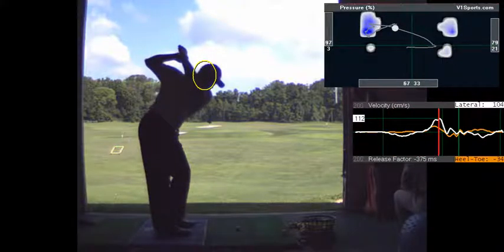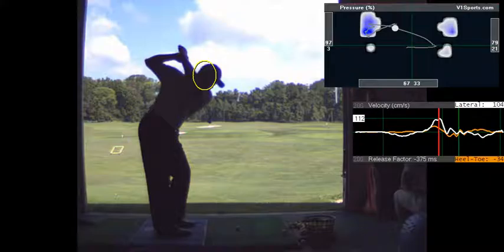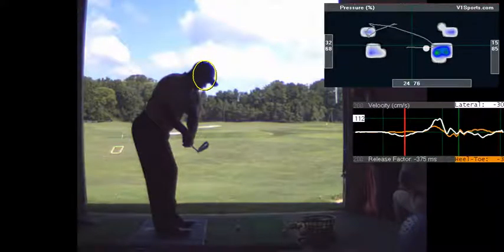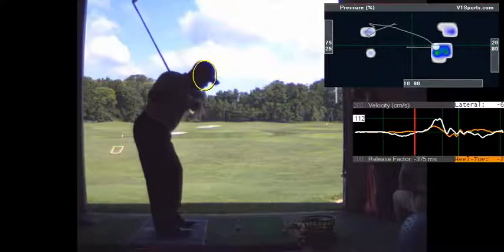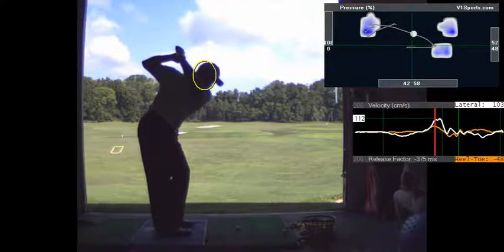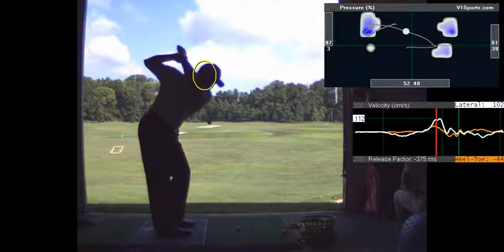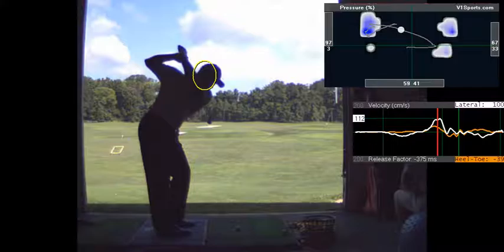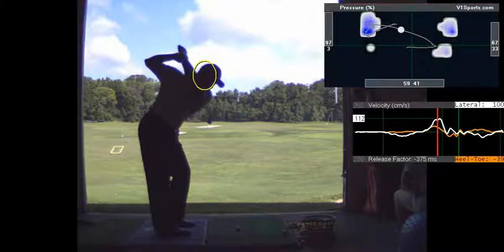That's what I was referring to earlier. So you go from loading all of your weight on your heels at address pretty much, to a lot of weight on your toes at the top of your swing. That's what I was referring to.